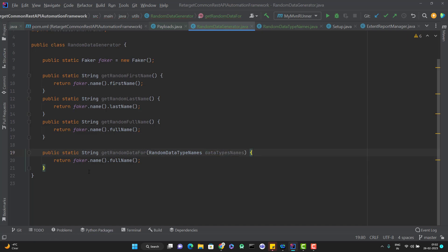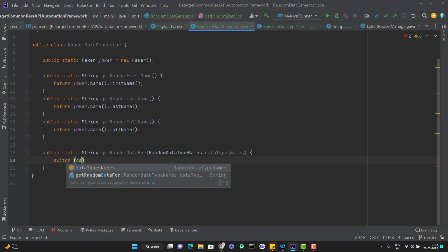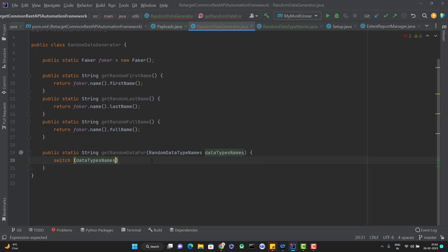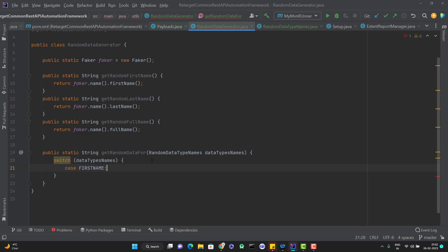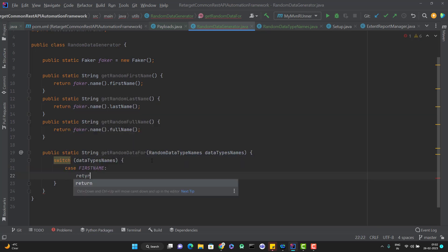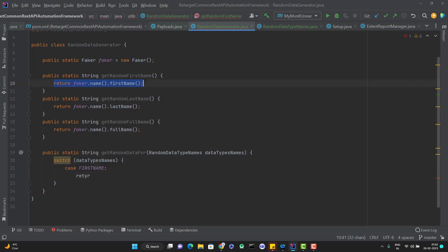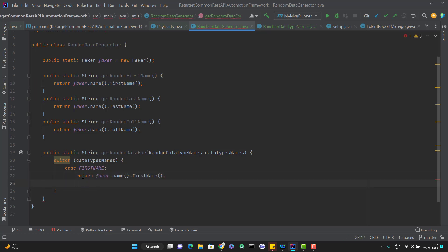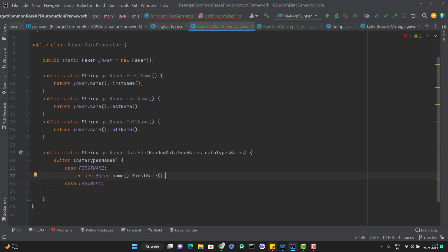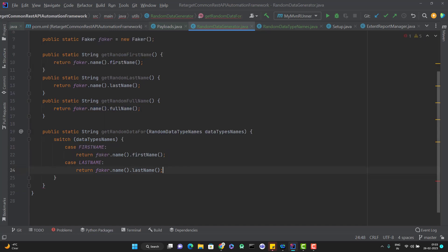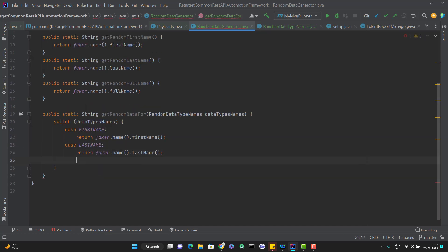So RandomDataTypeNames and I will maybe dataTypeNames. And here, instead of using this individual methods, I will use the switch case, switch dataTypeNames. And here, let me get the case, case FIRST_NAME. I will do the return. Same thing goes for LAST_NAME. I just need to copy this again and you can paste it here. Now case FULL_NAME.